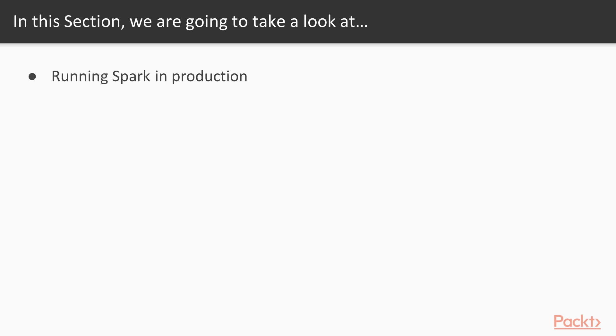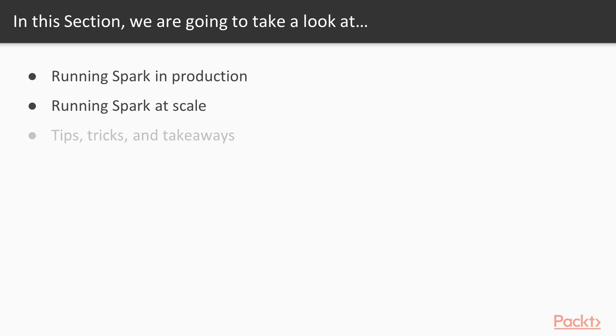You will learn about submitting applications. Then in the second video, I will talk about running Spark at scale, sharing with you vendors that can run Spark in the cloud, as well as showing various things to keep in mind while scaling up, such as configuration mappings. And finally, I will round off this section by sharing with you tips, tricks, and takeaways.